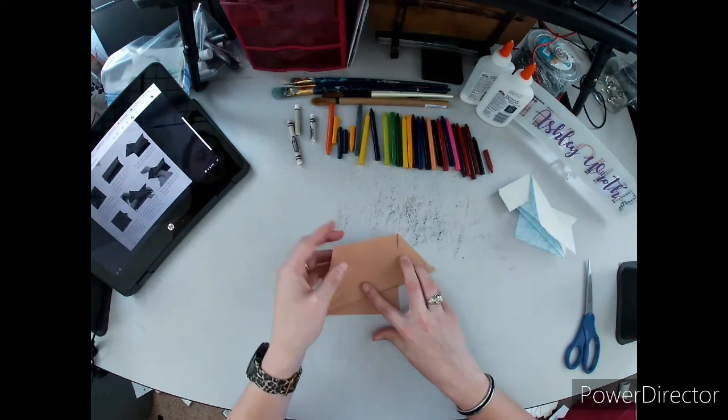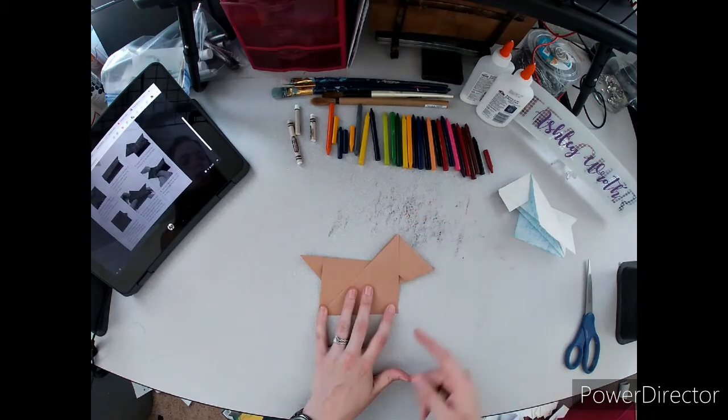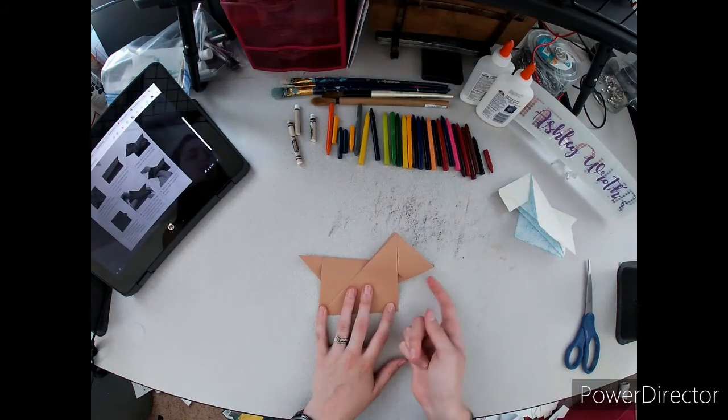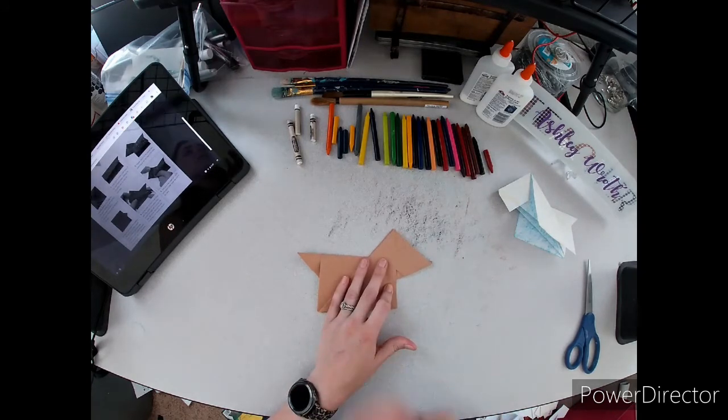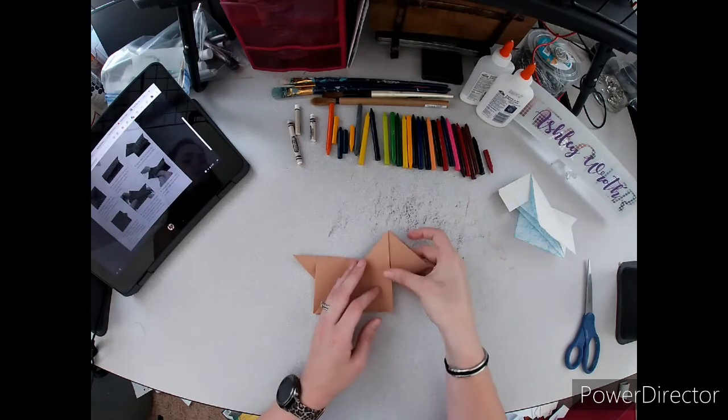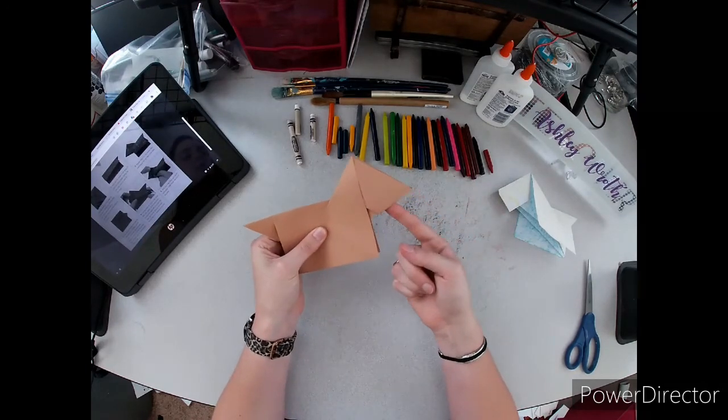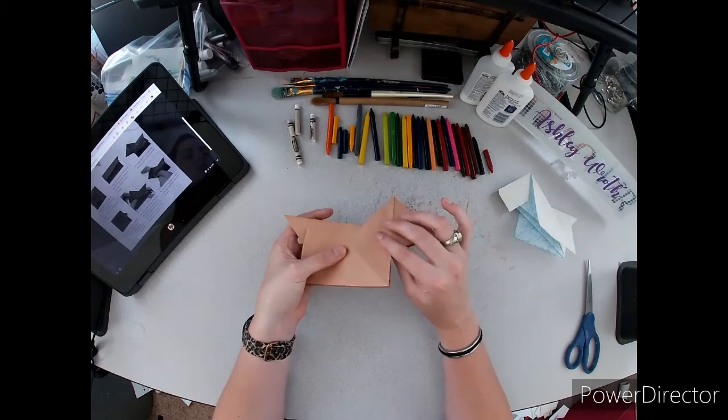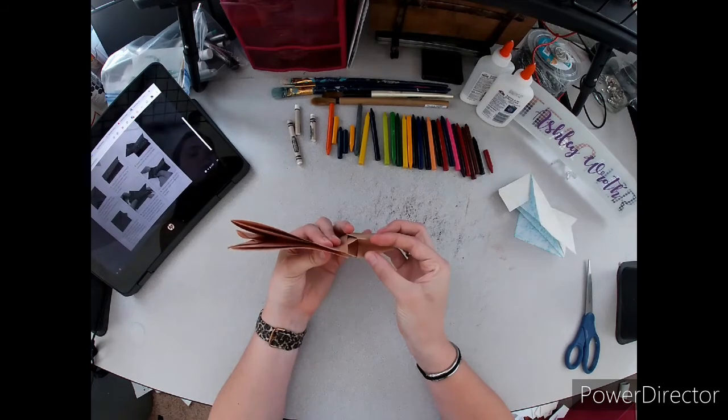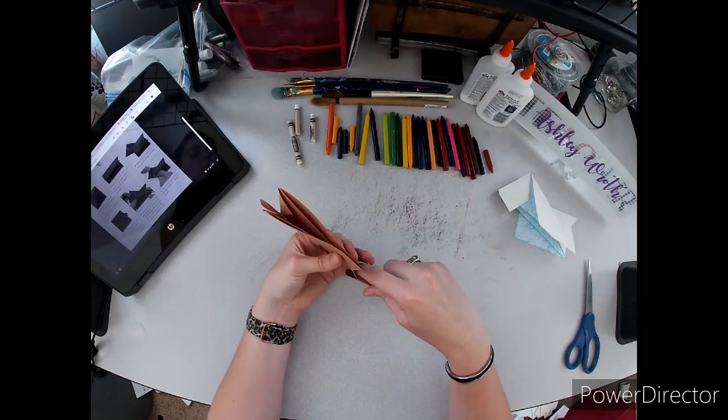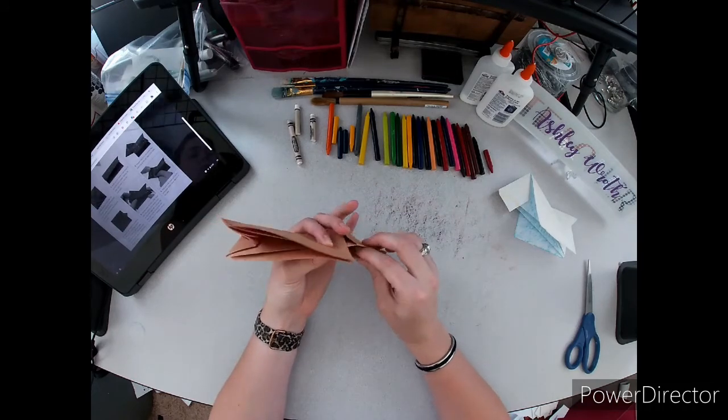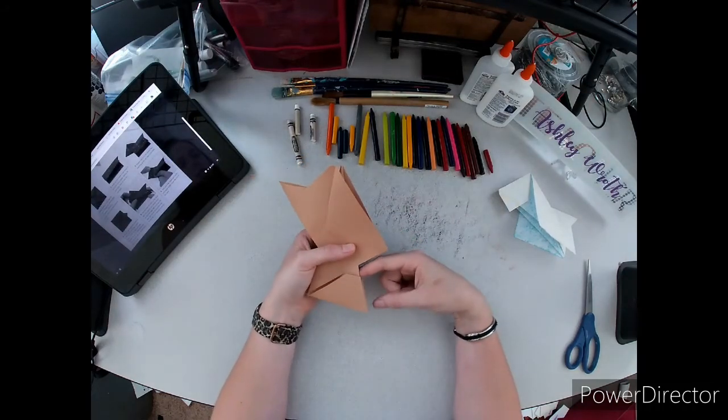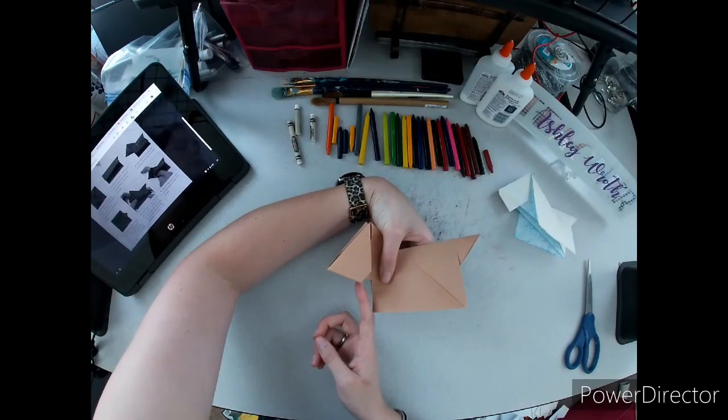Then lay this back down. Now this is almost there, we just need the beard hair, because Scottish terriers, Scotty dogs, have extra whiskers or extra beard hair on their chins. To do that there's a little pocket right here, and if you look you can see there's paper inside there. If you stick your finger in you can pull that paper out. Now you have the little beard on your Scottish terrier.